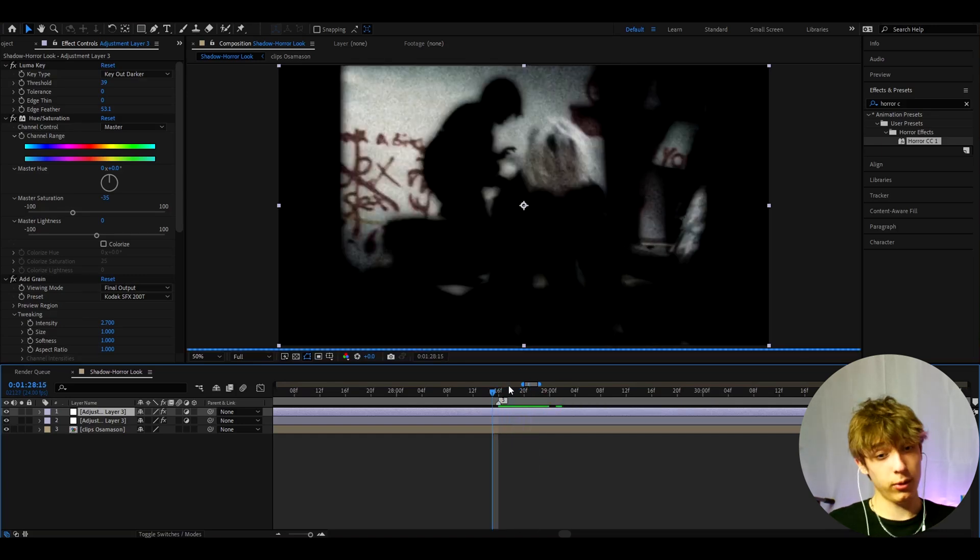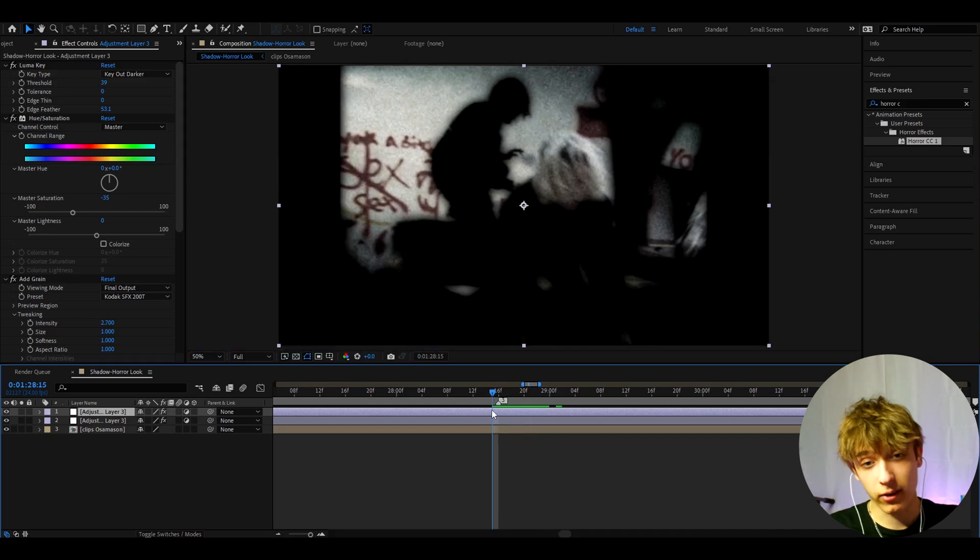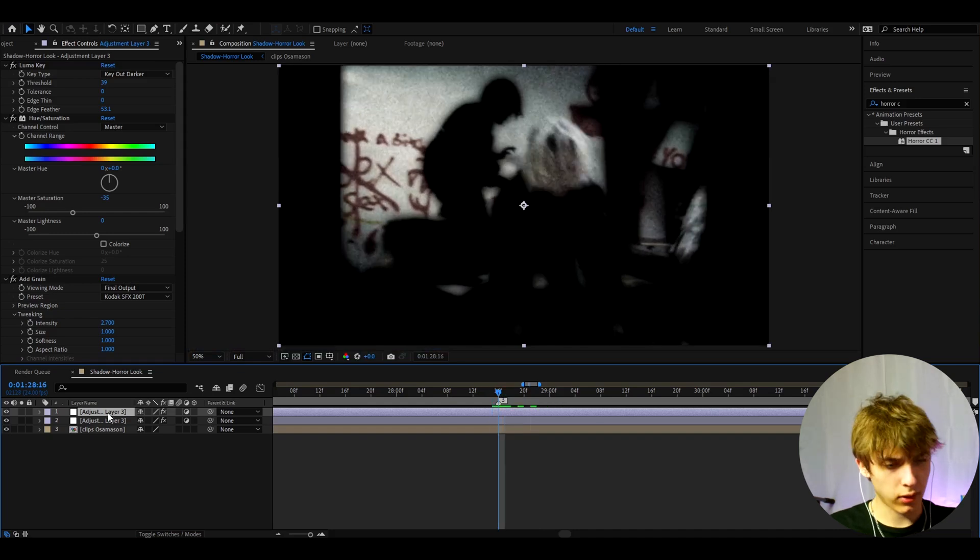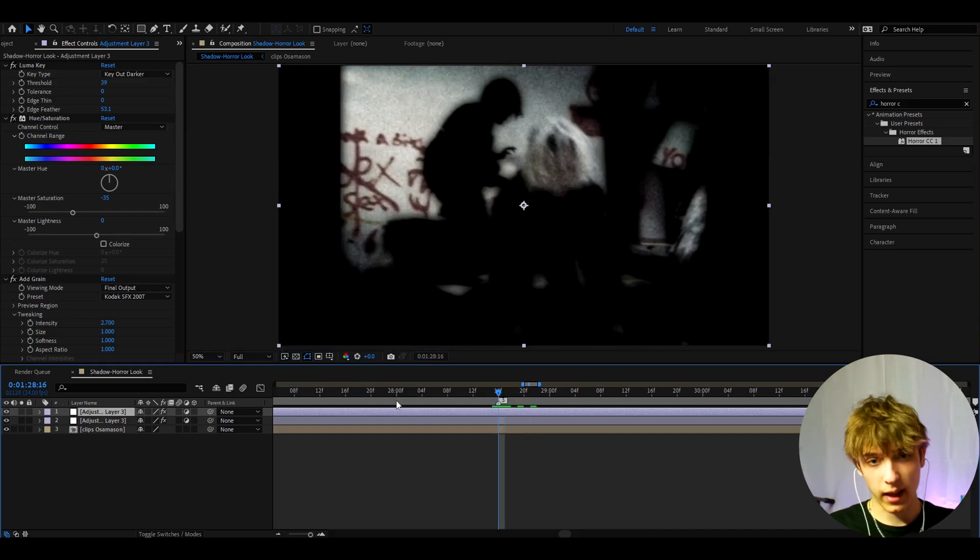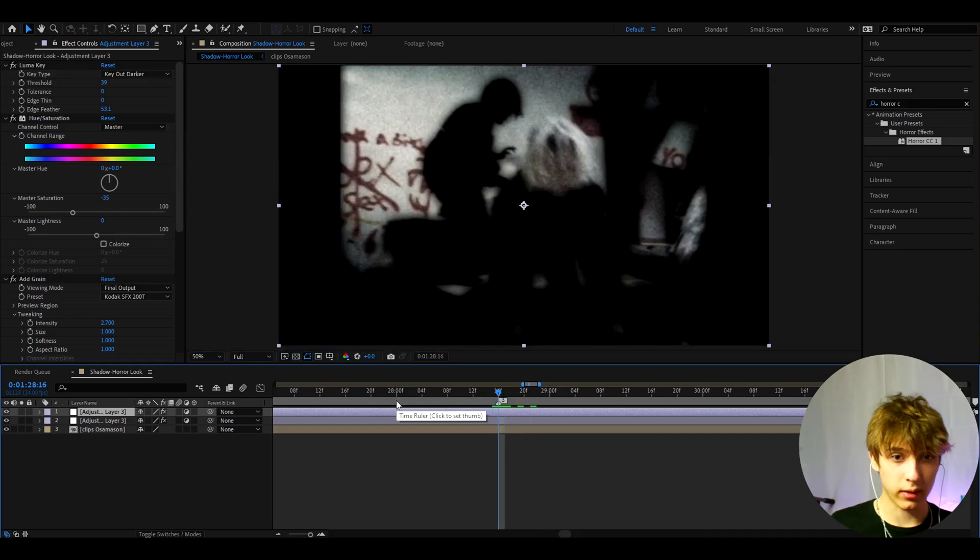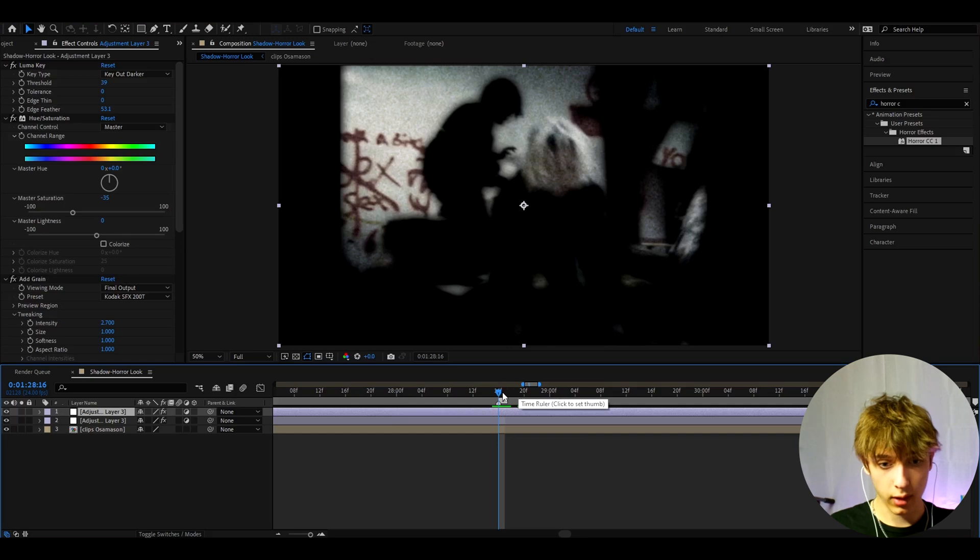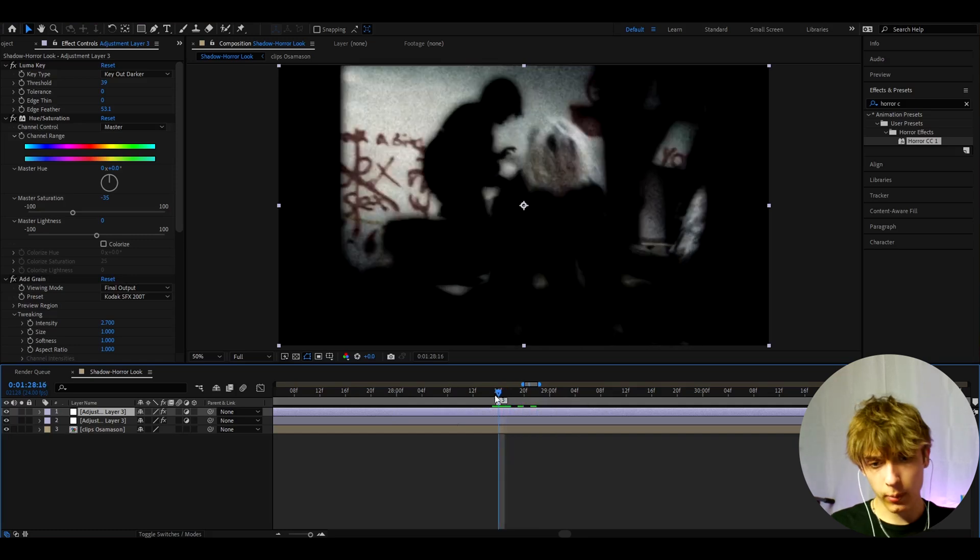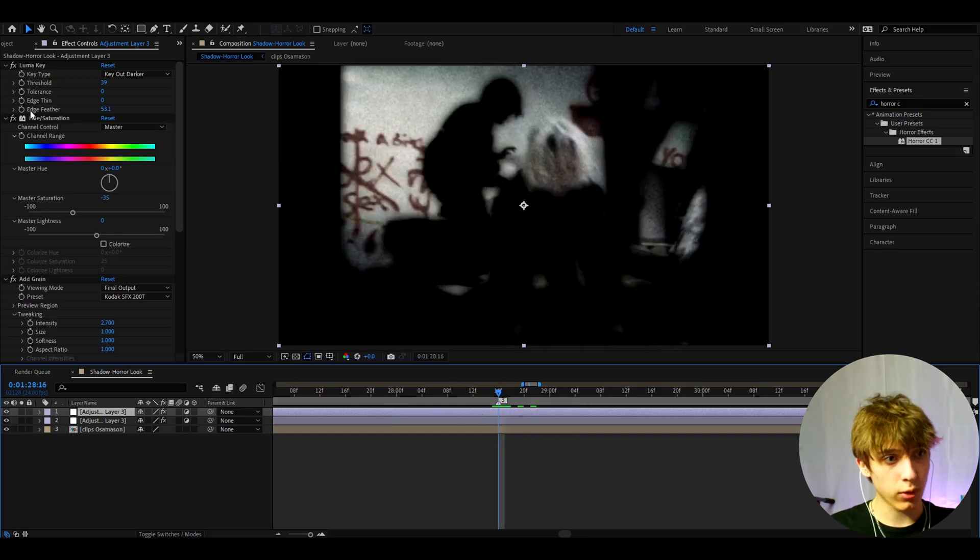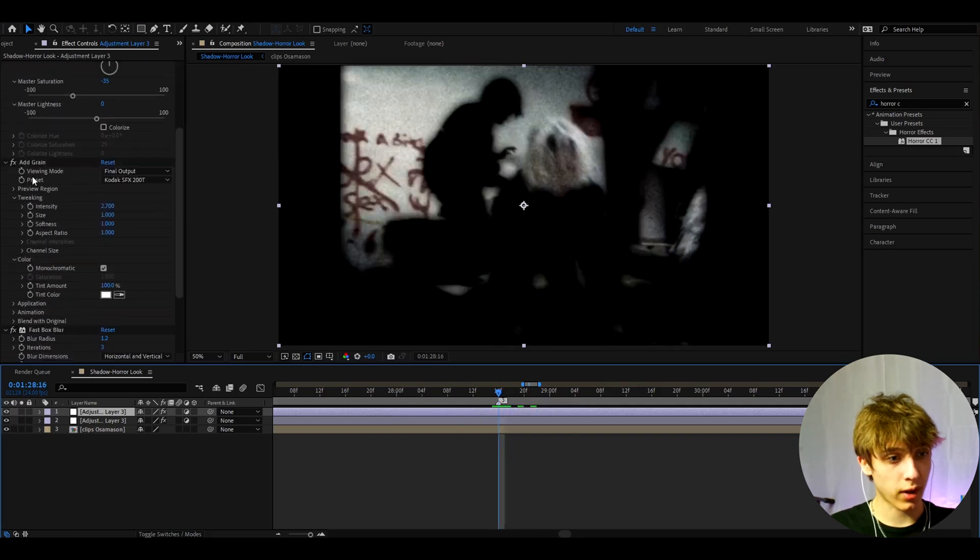So yeah, I really like this look. There's a lot of things you can add here like you can add Tint and make the color to like red to make it a bit more bloody. I plan to make more horror tutorials in the future, but this one was a no plugins tutorial basically.